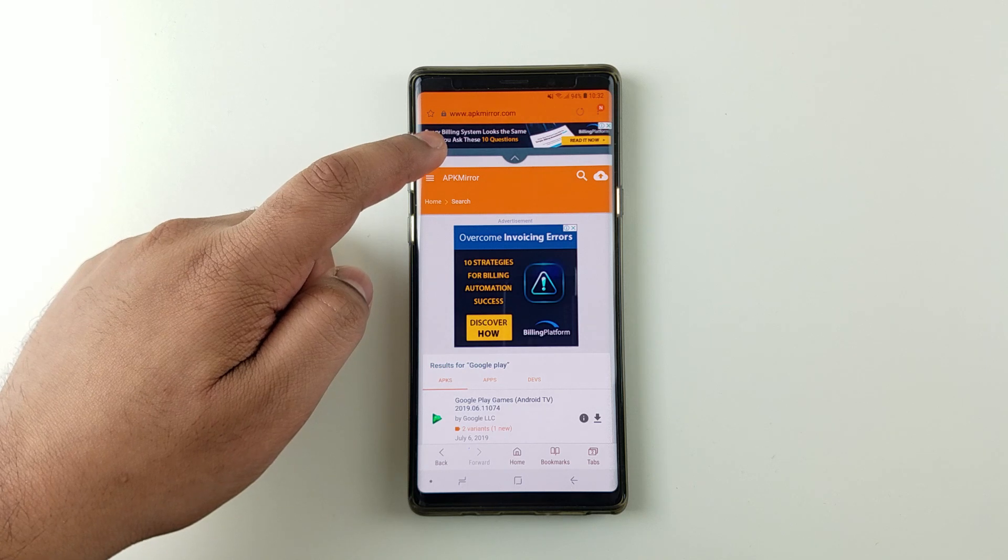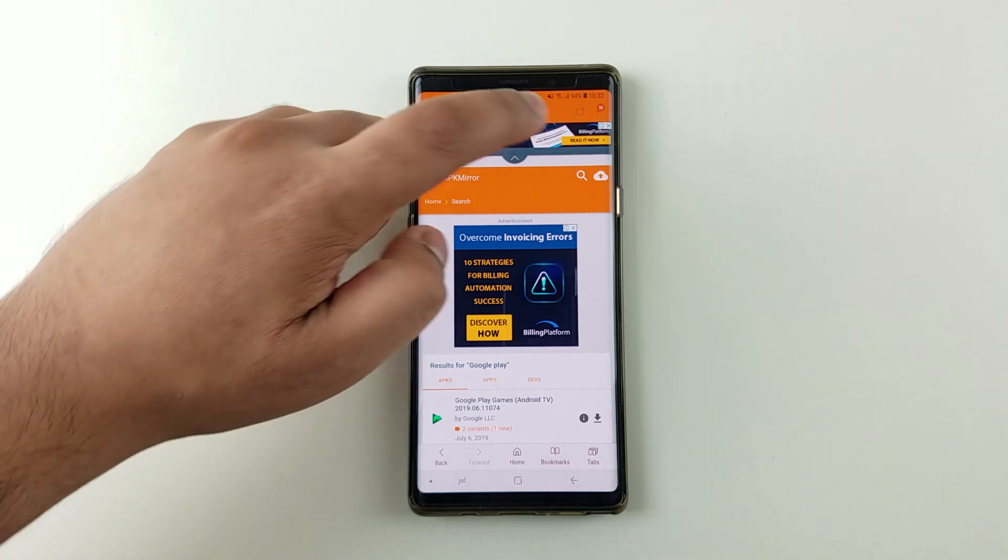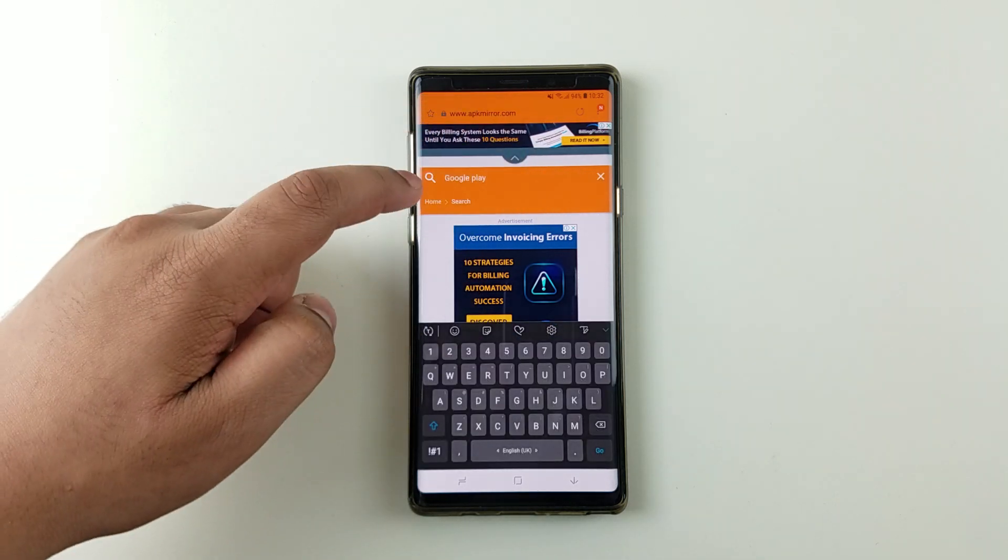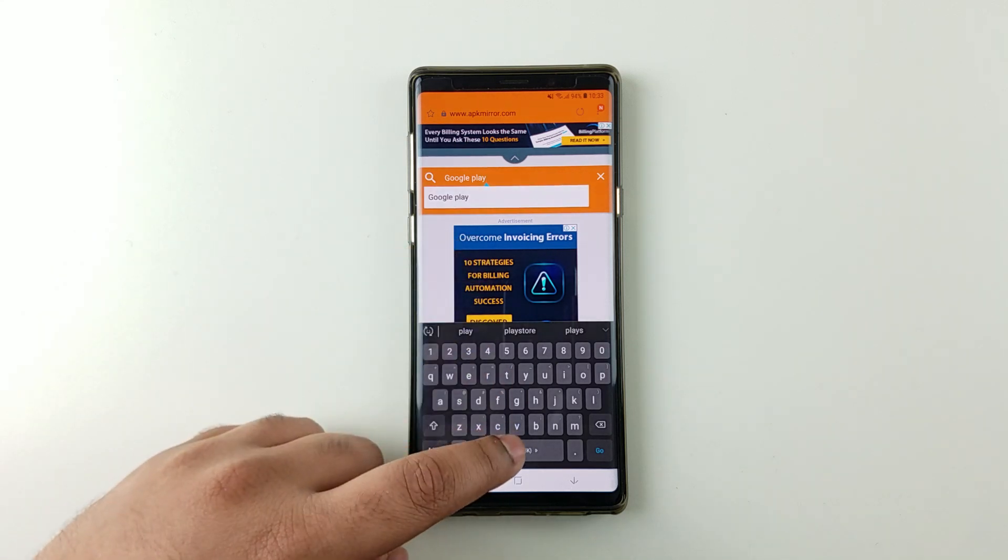go to apkmirror.com. The link is going to be in the description. From here, just type Google Play Store.